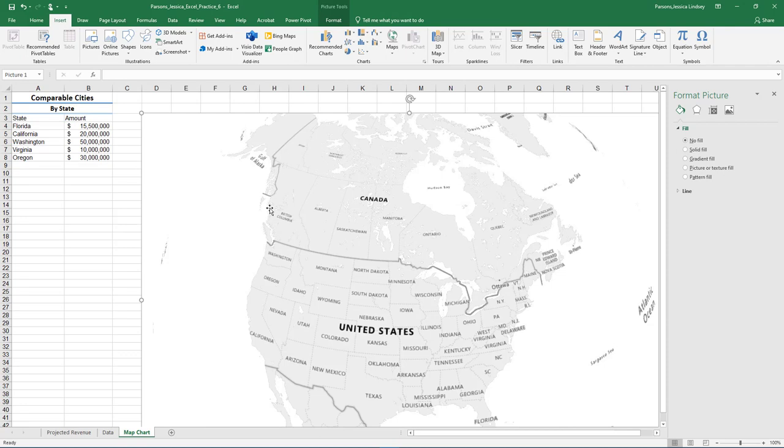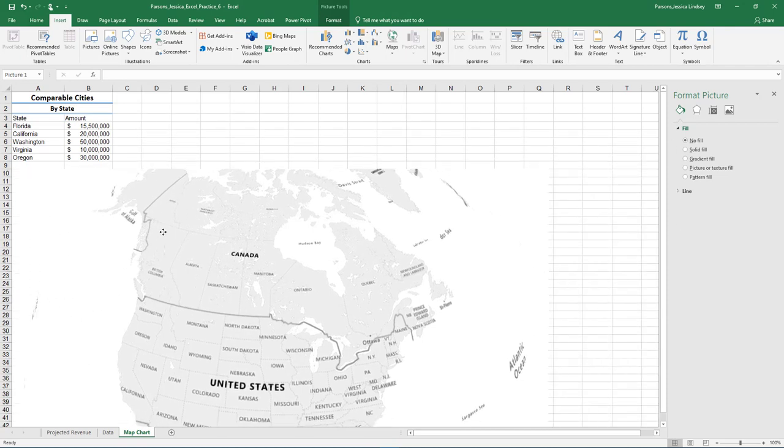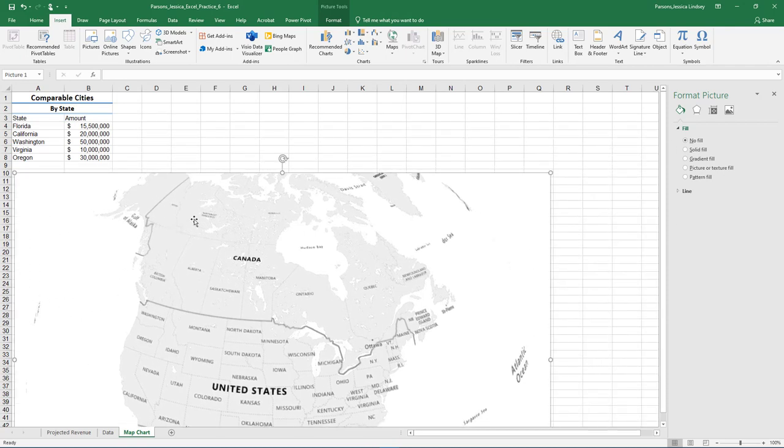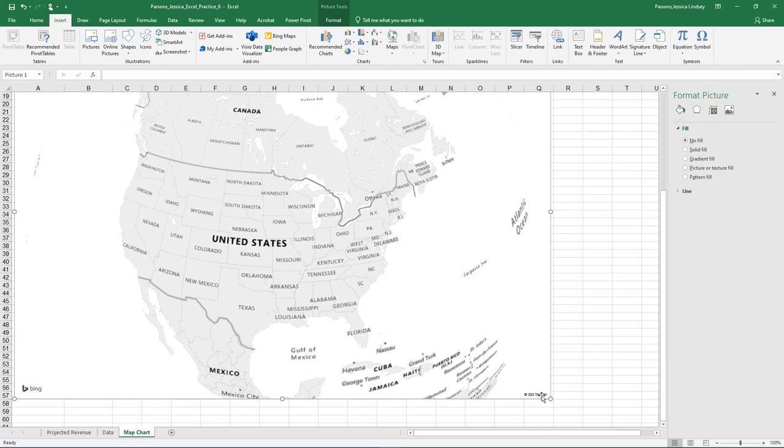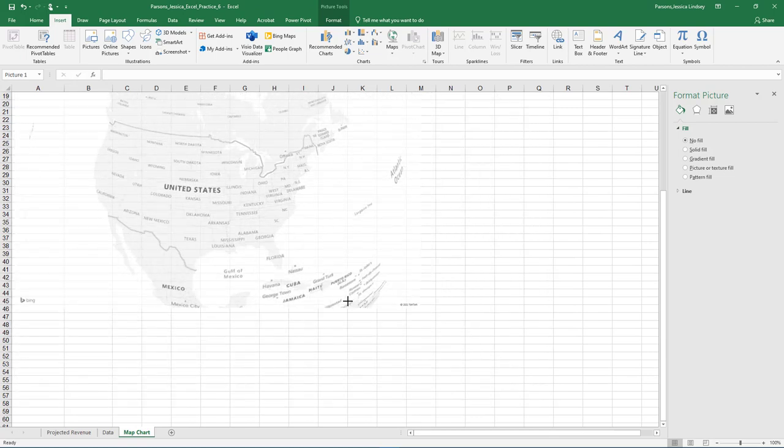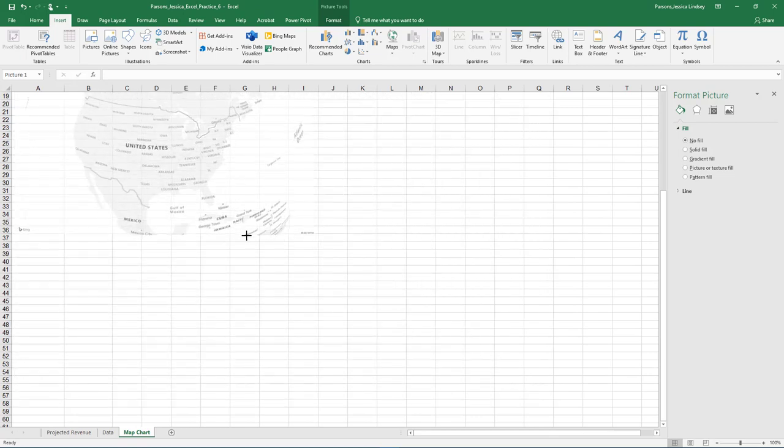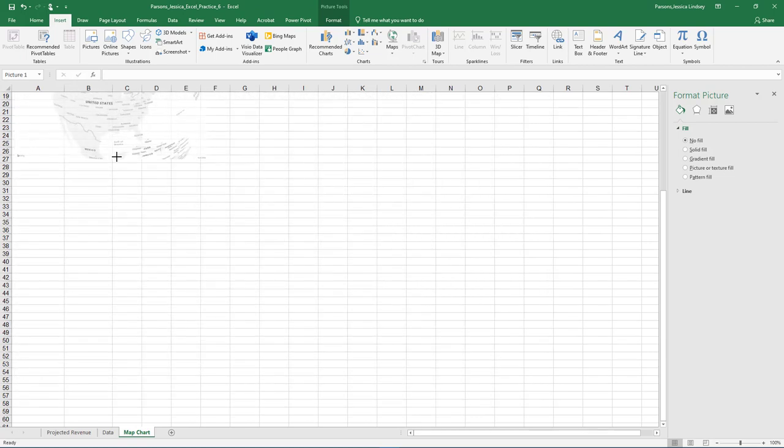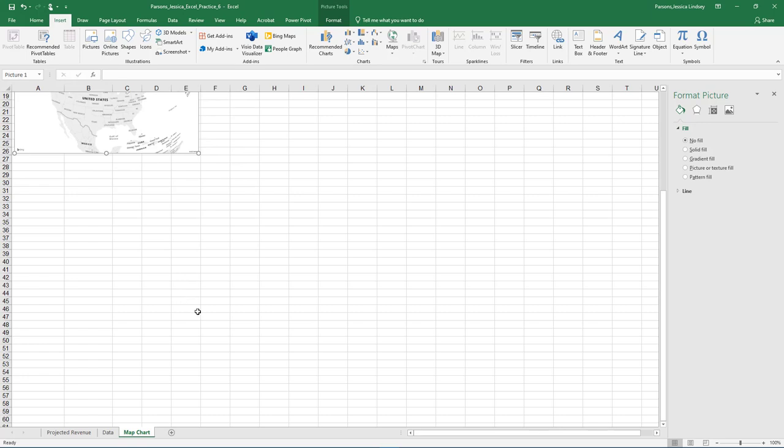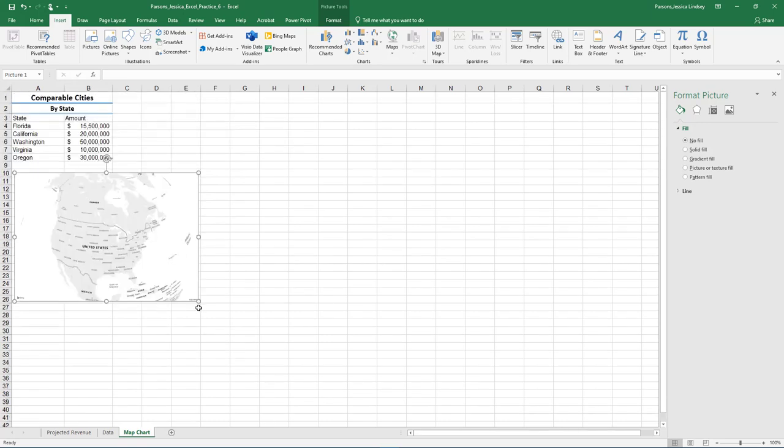With the map selected, resize and move the map so the upper left-hand corner is in cell A10 with the lower right-hand corner in cell E26.